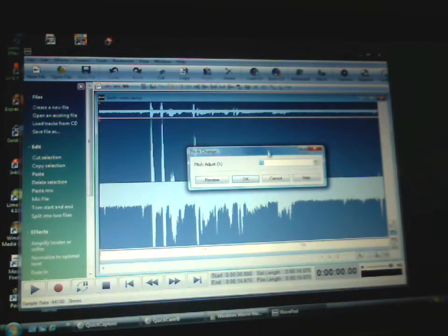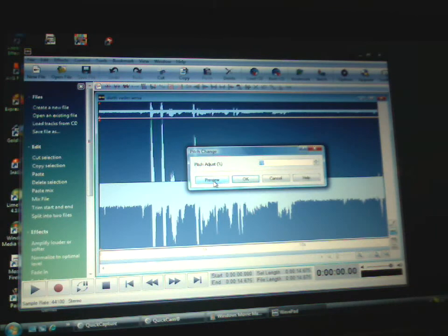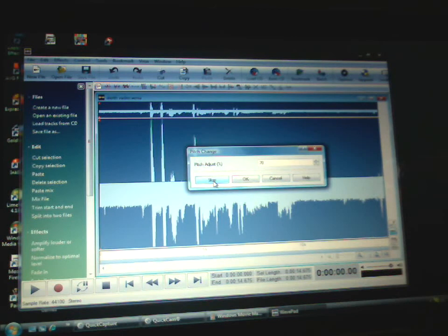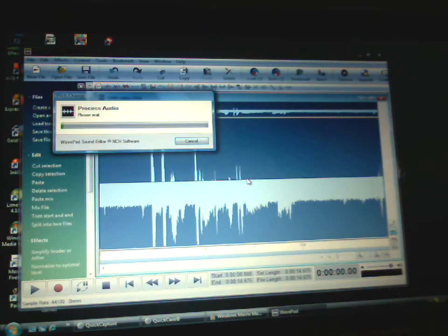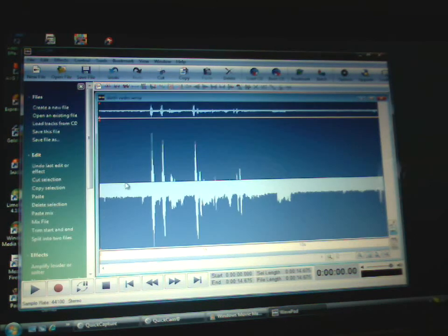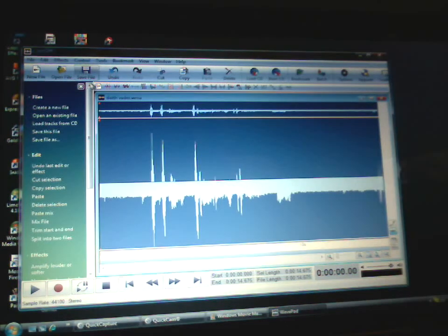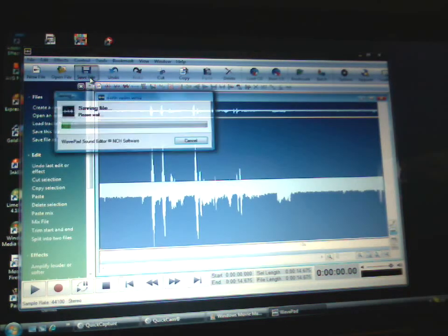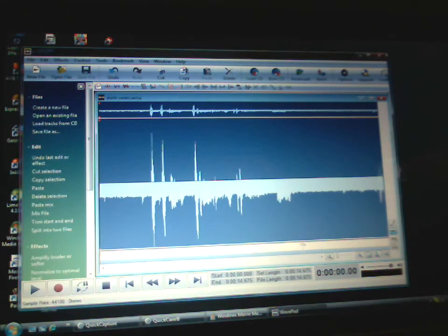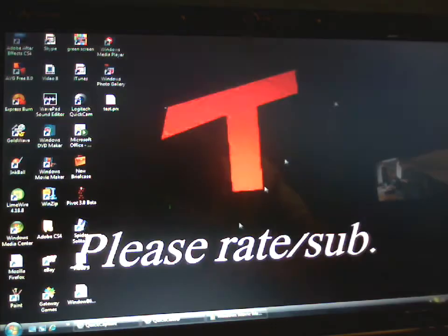So hit pitch change and I'll preview it so this is what mine sounds like as Darth Vader. I'm not saying Darth Vader now, it's just a deep voice like Darth Vader. Okay, processing. And then just hit the save file so it overwrites that. Don't go to save as, just hit save file. Okay, exit out of that.